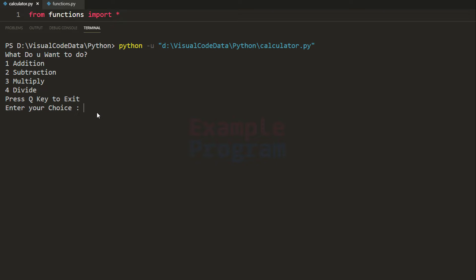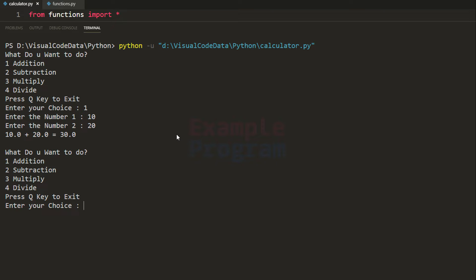Let's say I want to do addition. I'm going to enter the choice as 1 and if I hit enter it says enter number 1. I'm going to enter 10, then enter number 2, and I'm going to enter 20. Then it will display 10 plus 20 is equal to 30, and again it will display the menu where you can perform addition, subtraction, multiplication or whatever you want.